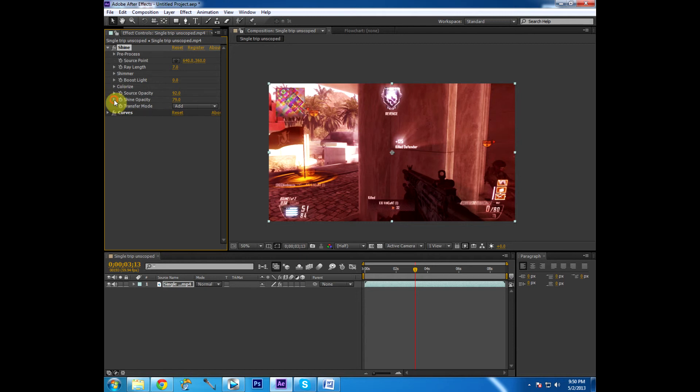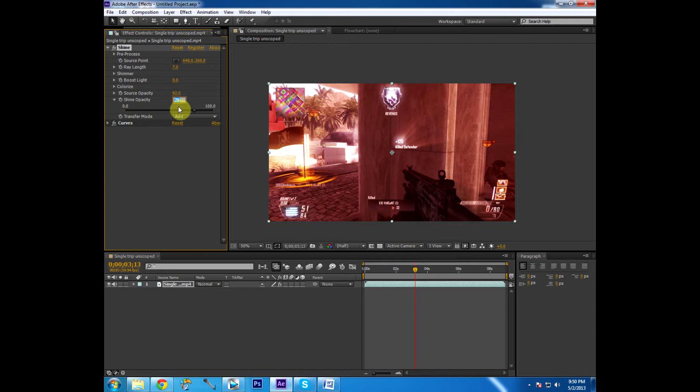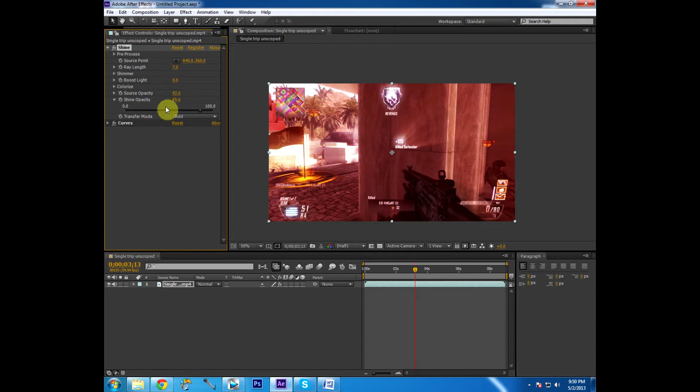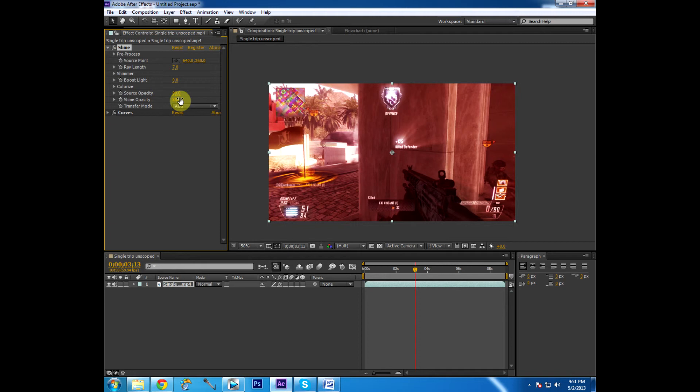So, let's go to shine opacity. And we've already adjusted it. But I don't like this. I want to go with a 75.6. Actually, sorry. I went 85.6. Make it a bit brighter. And this source opacity. Let's actually bring that down to a 90.